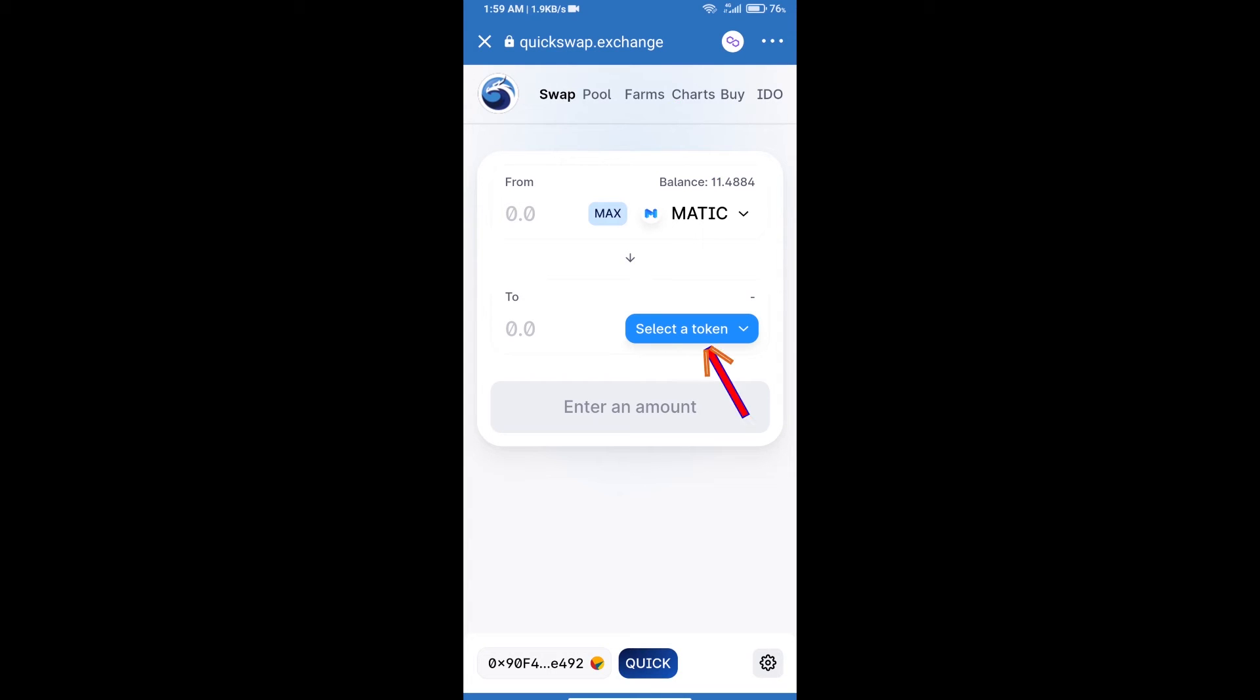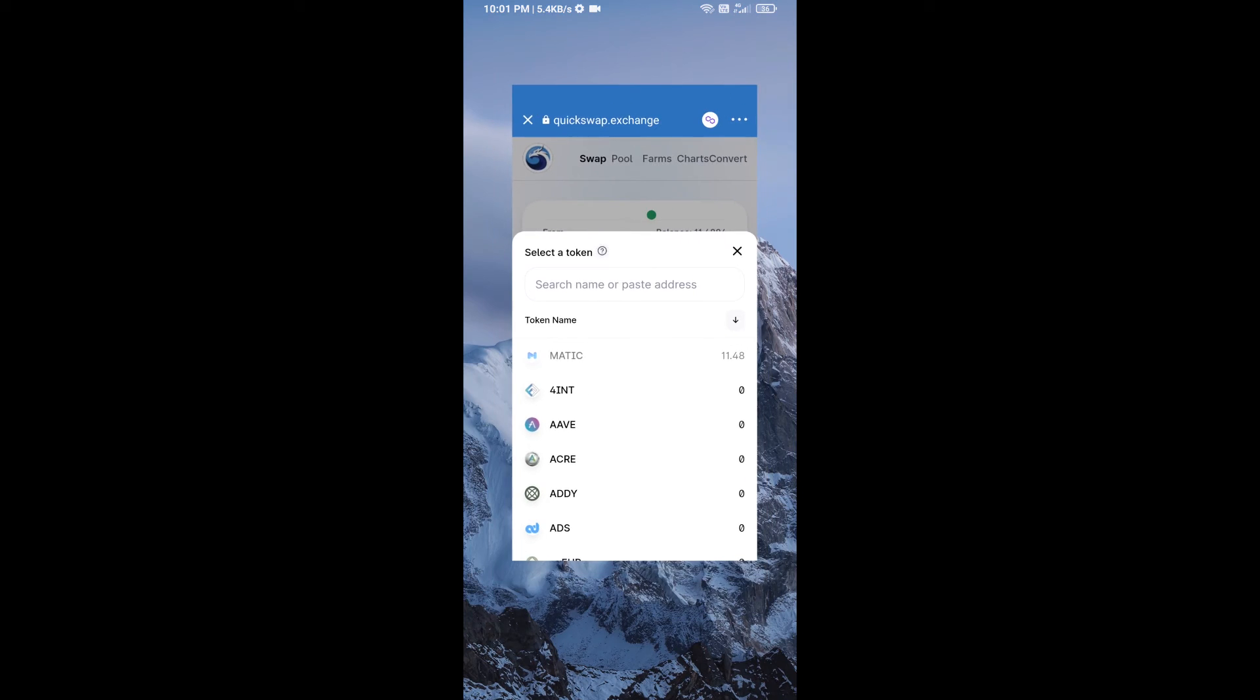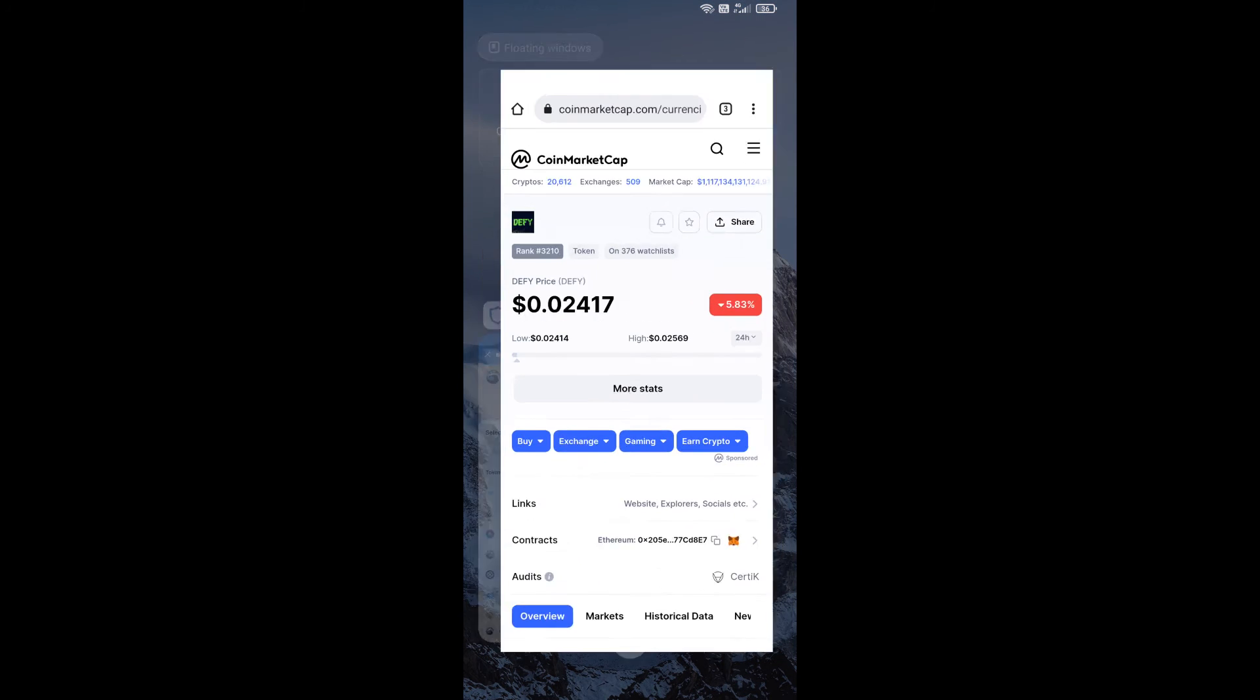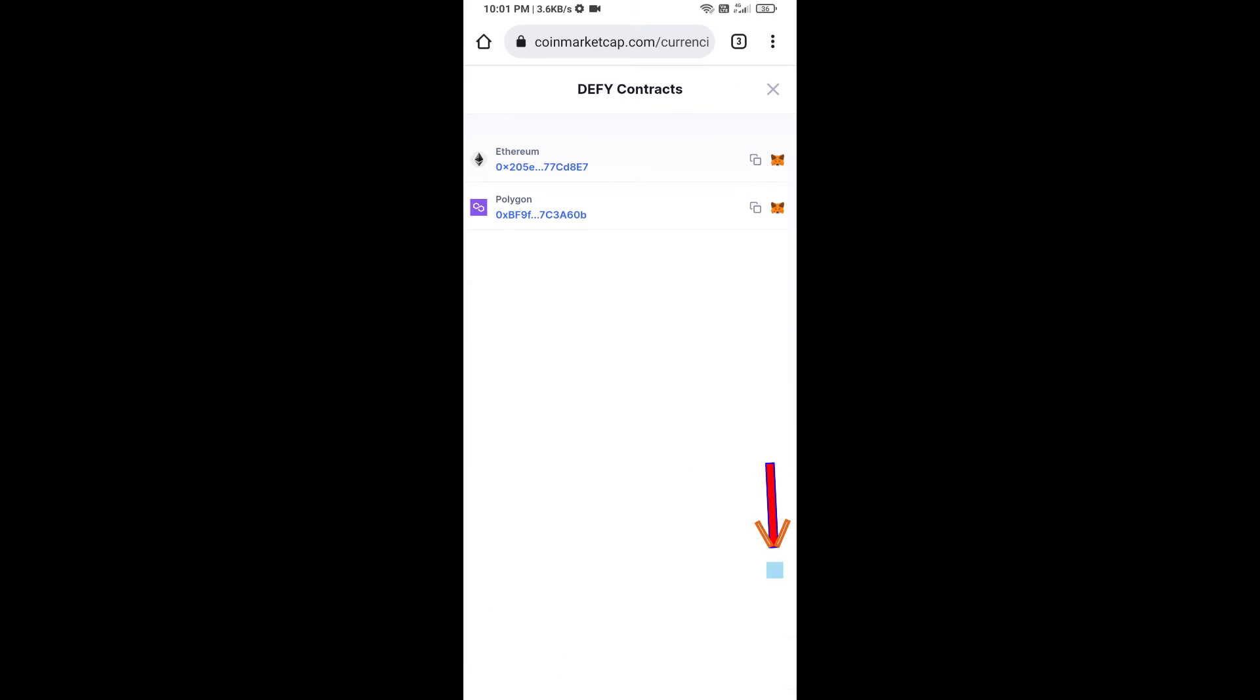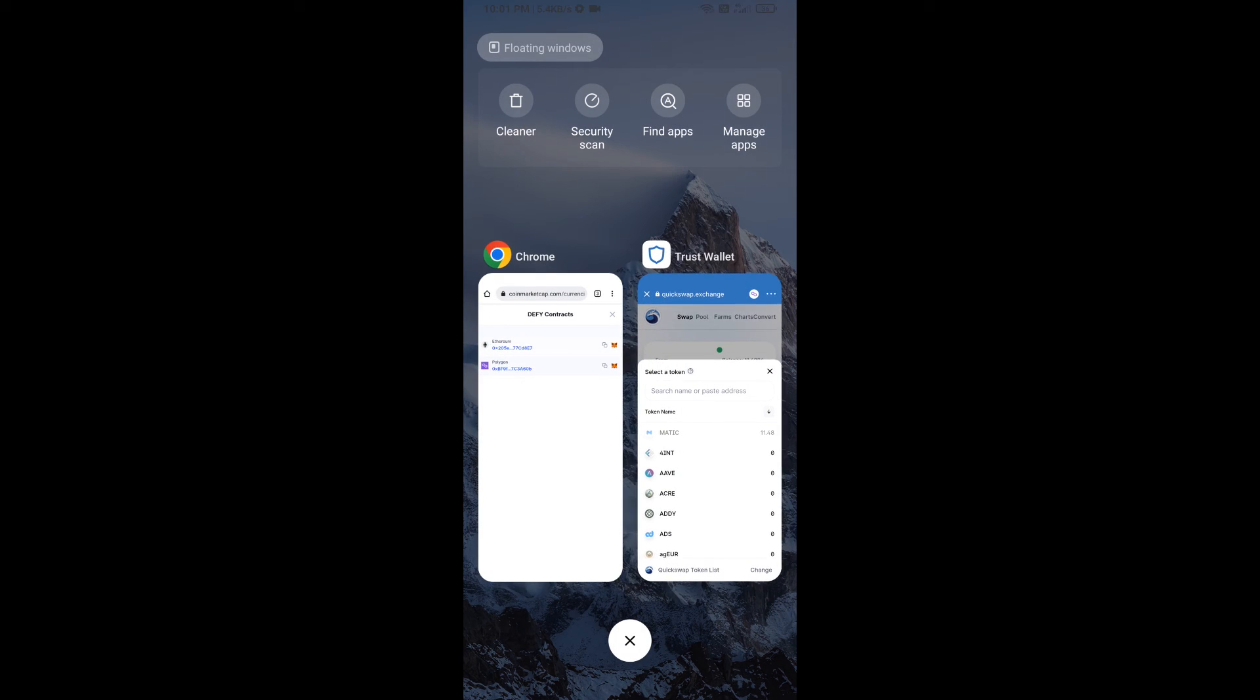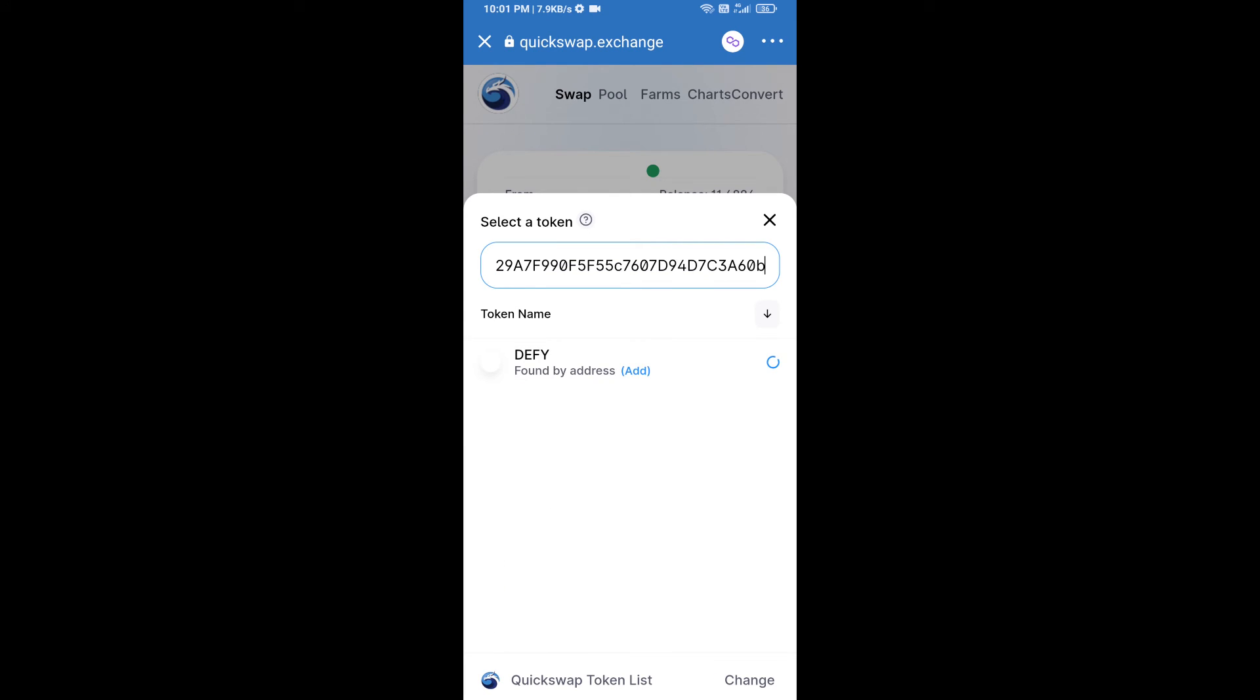Click on select a token. After that, you will copy DEFY token smart address and you will open DEFY token on CoinMarketCap. You will copy this address and paste here, after that click on this token.